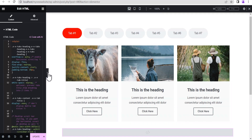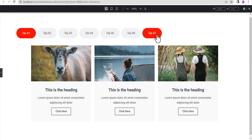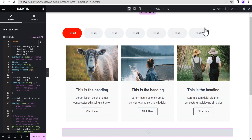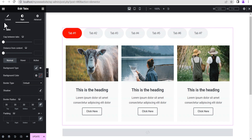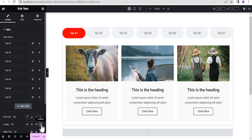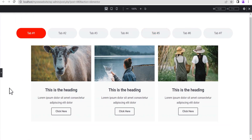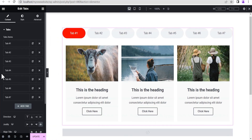Once you paste the code, you'll notice the tabs have shifted to the start. To bring them back to center, edit the tab widget, go to Content, and set the Justify to Justified. That fixes it — this is what we have now.